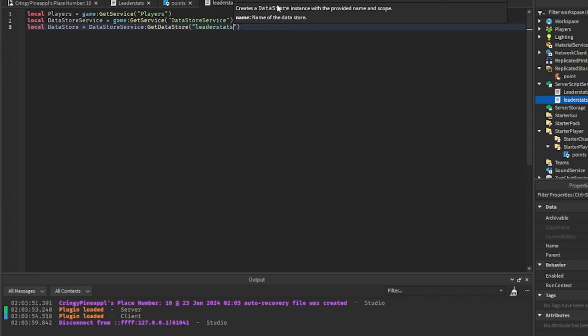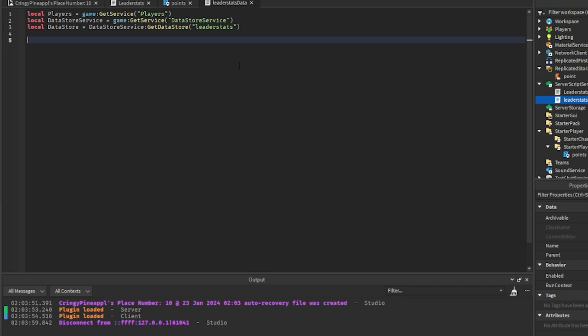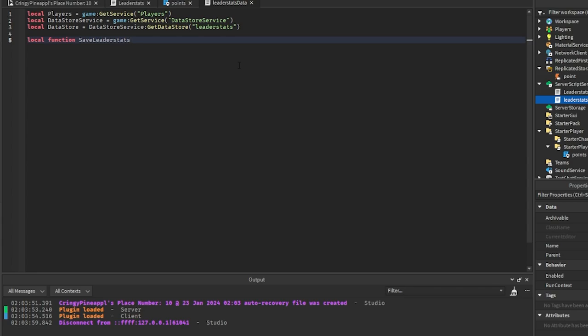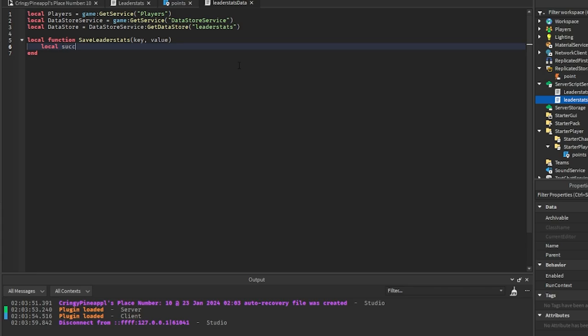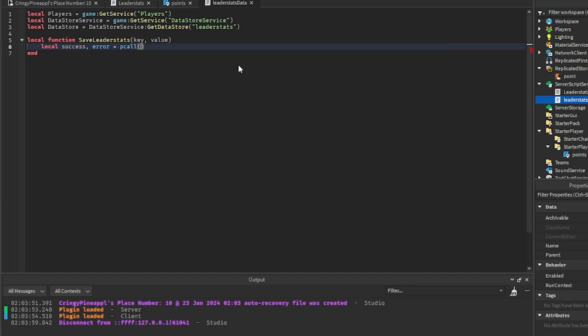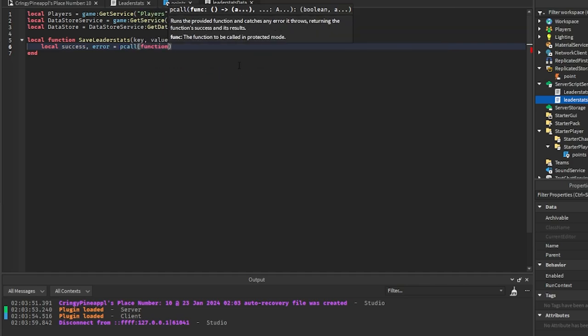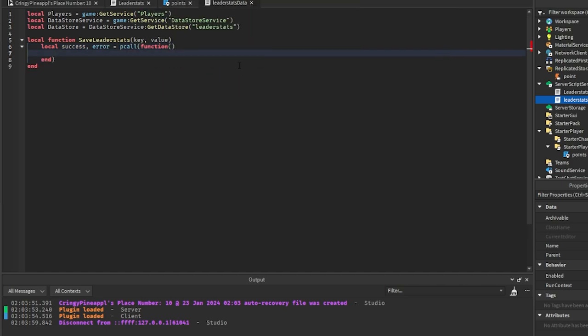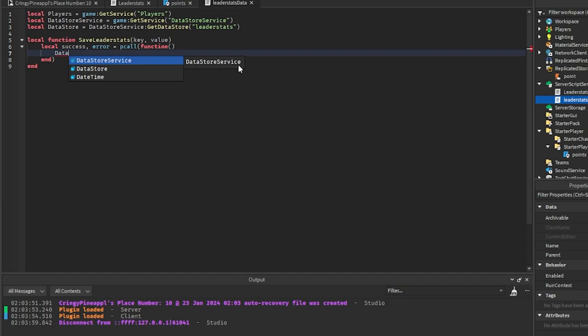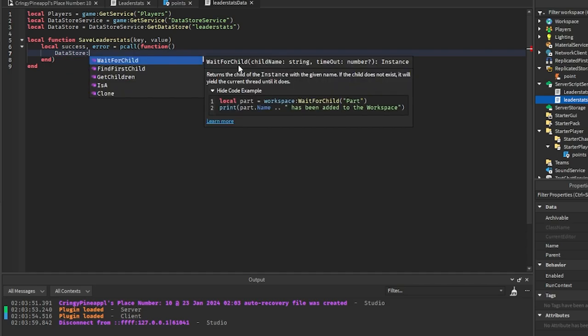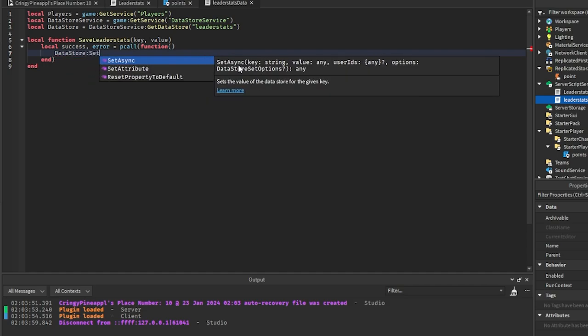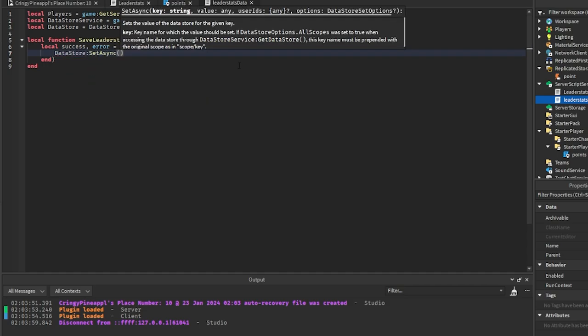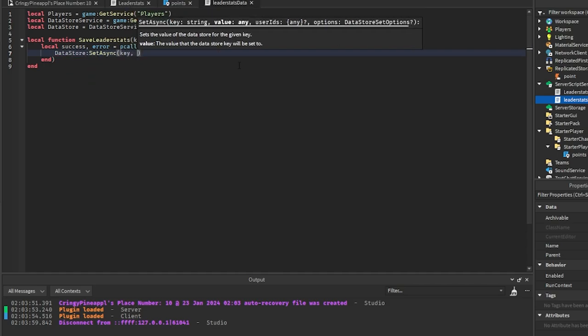So that's basically what that does. And then we are going to create a function called SaveLeaderStats. And we are going to take in the key and the value for this. And then we're going to create a pcall function which is local success equals pcall function. This won't take anything into it and we're just going to get DataStore SetAsync key, value.